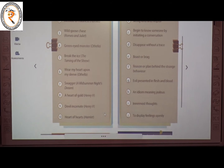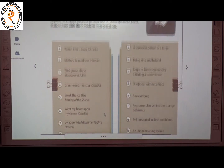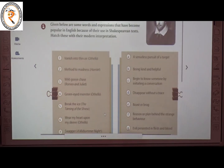The tenth one is 'heart of hearts' from the play Hamlet. The meaning of 'heart of hearts' is the innermost thoughts. The answer is I. So this is about Everyday Shakespeare.